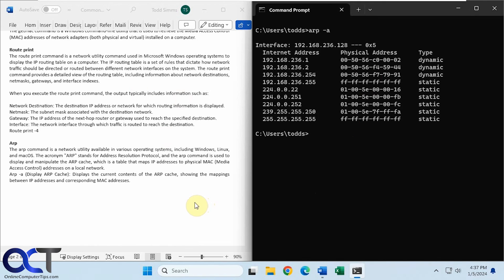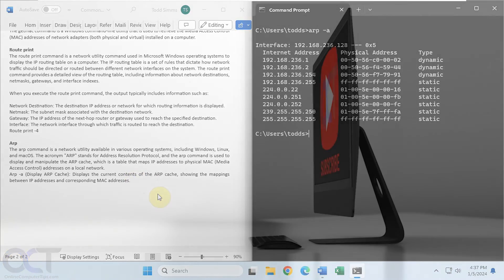Okay, so there is your overview of common networking commands in Windows. All right, thanks for watching, and be sure to subscribe.